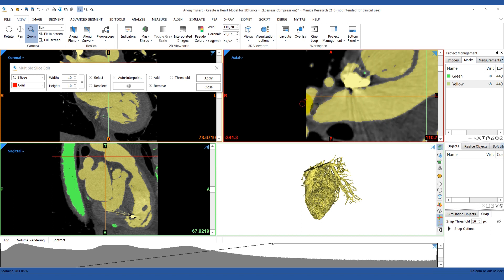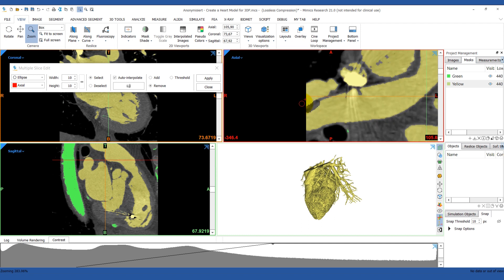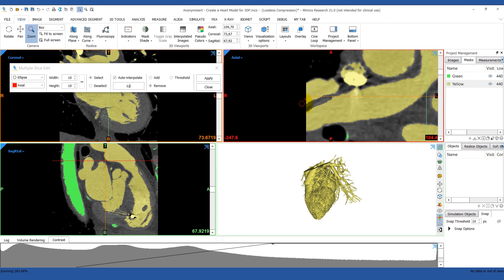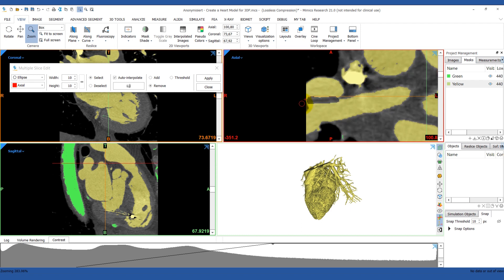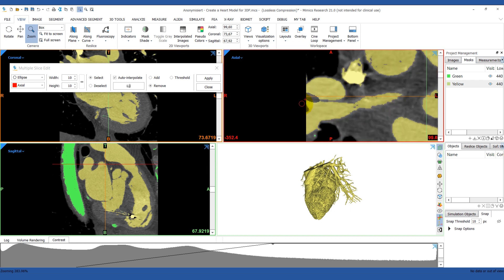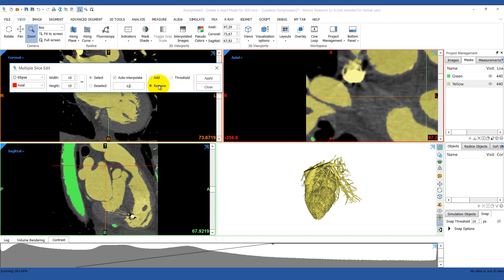When you're done, scroll back through your images to make sure that the markings are correct. If you want to touch up any areas, you can. When you're ready, make sure that your operation is set to Remove, because we want to remove the connection, and then hit Apply.